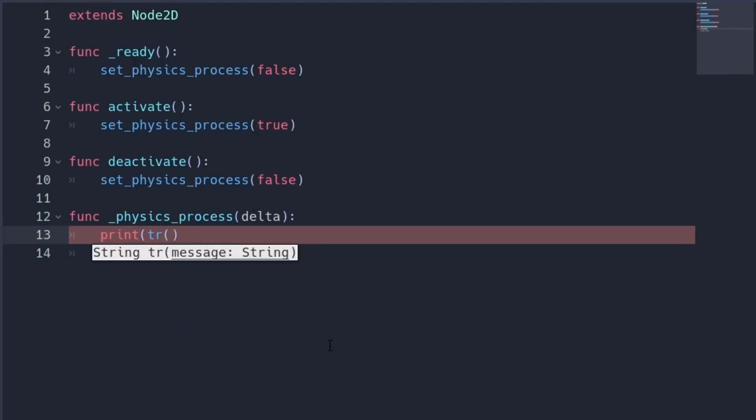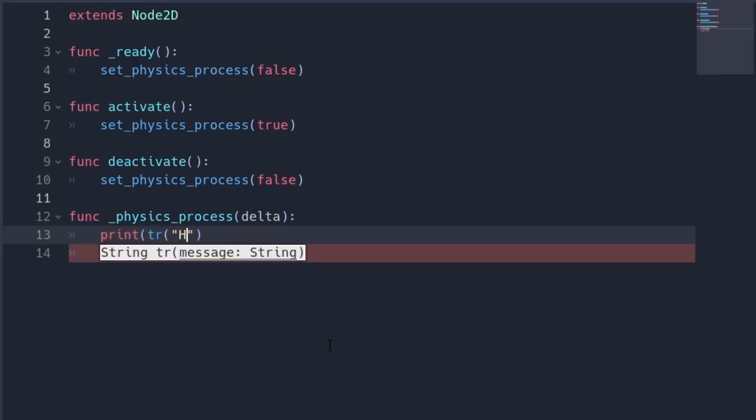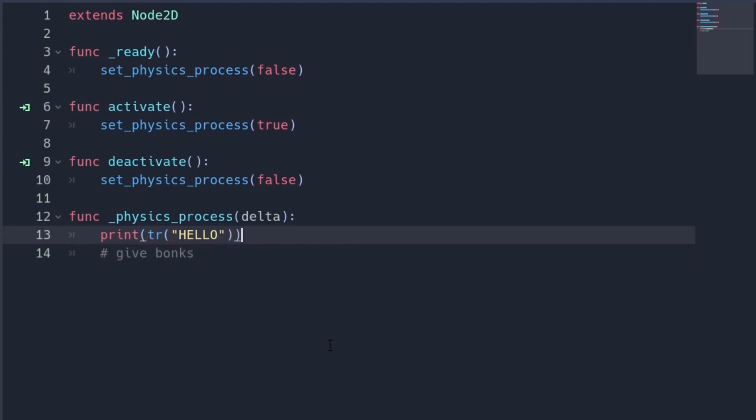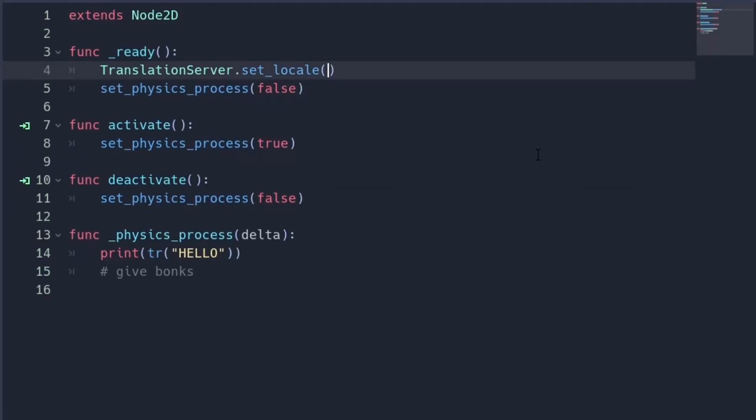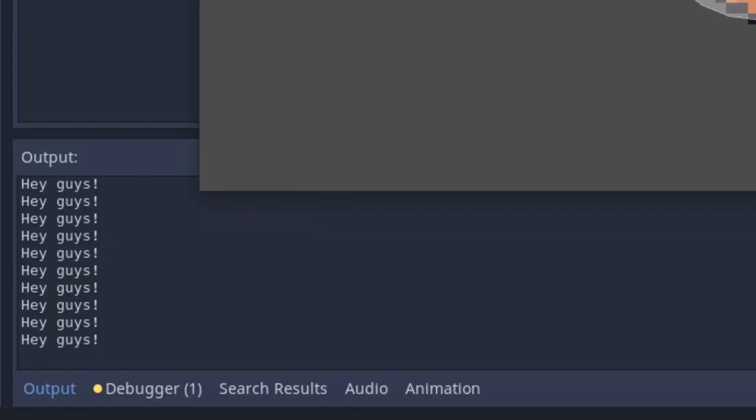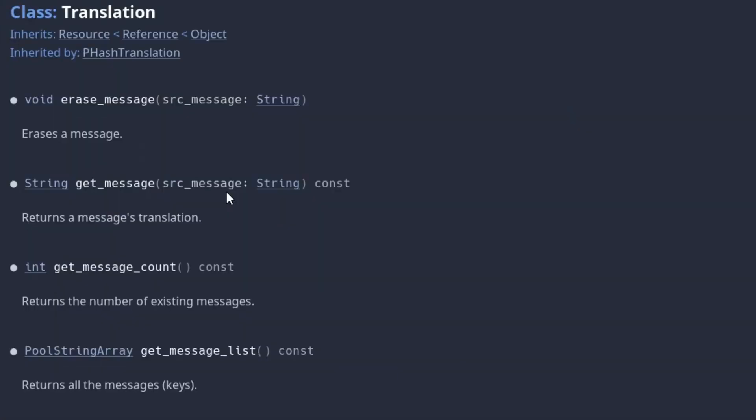Now you can write TR and give it a key, which returns the text for the current locale. You can change this locale with Translation Server Set Locale. If you want to implement some nice features, you might want to access the keys. You can do it with Get Message List.